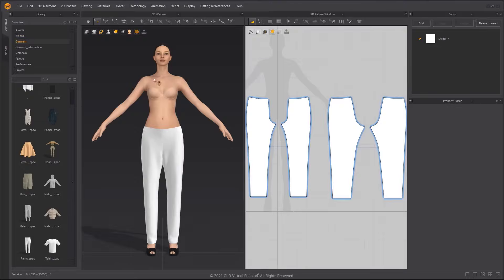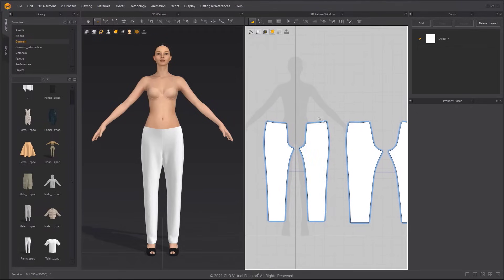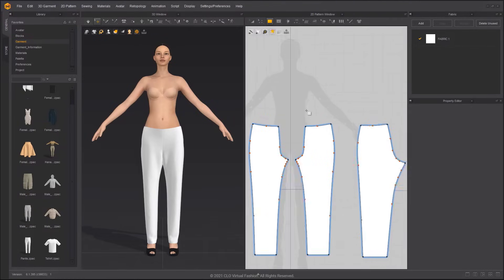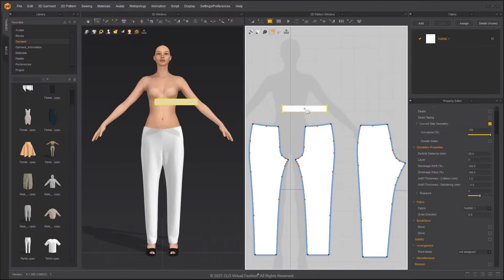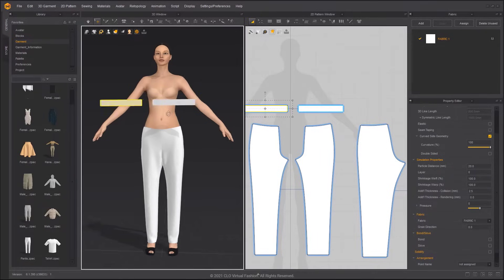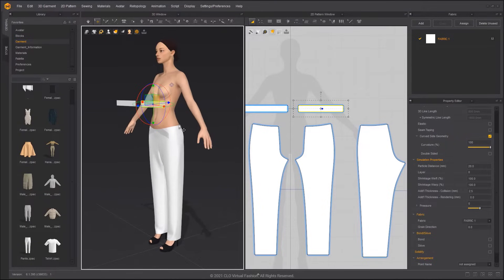Import the avatar and the basic pants pattern from the library. After selecting Rectangle and clicking in the 2D window, you can input dimensions in the pop-up window. You can make a group of symmetrical patterns by pressing Ctrl D. Show arrangement points and arrange the waistband.